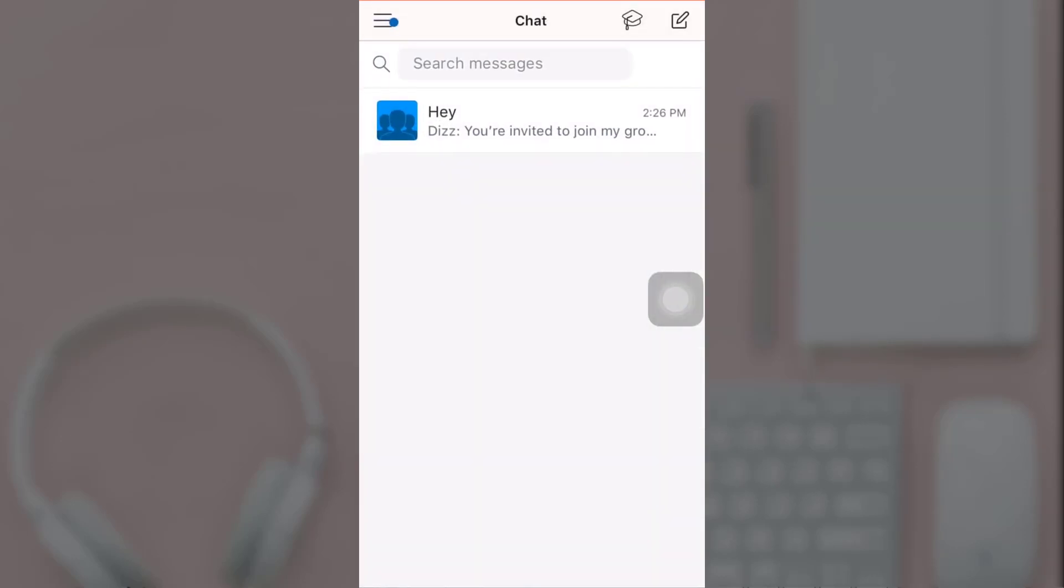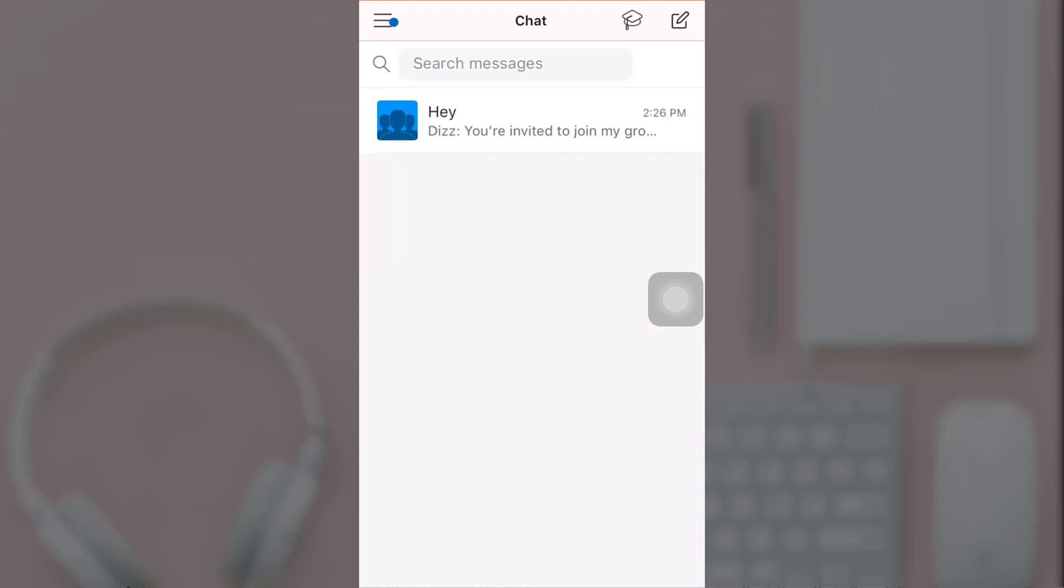This way you can easily leave chat on GroupMe. Thanks for watching. If you like the video, please hit the like button. If you want more tutorial videos, hit the subscribe button. And if you have something to say, please leave a comment.